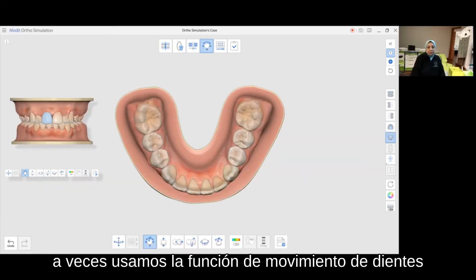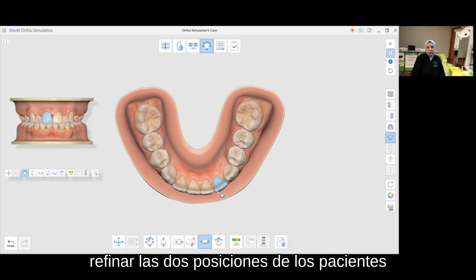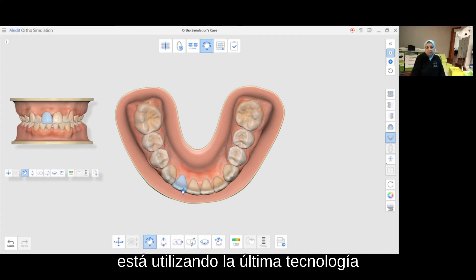Sometimes we use the tooth moving feature. It can derotate, bodily move, tip, or torque the teeth in order to refine the tooth positions. Patients think it's really amazing and they love the fact that our office is using the latest technology.